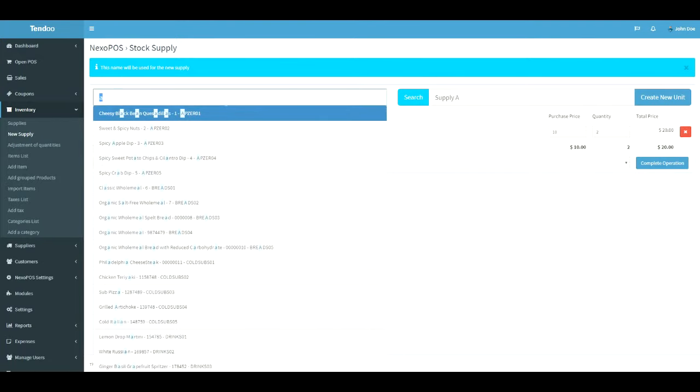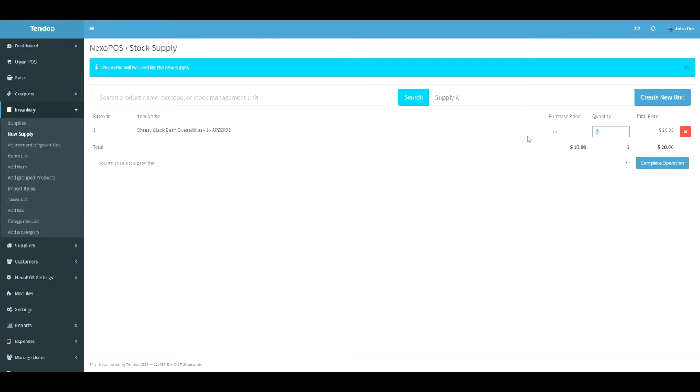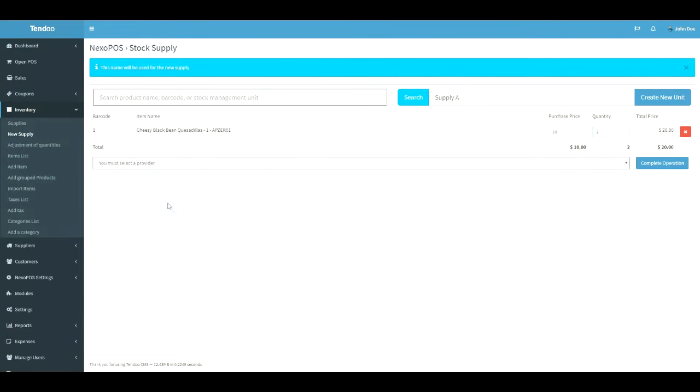On the supply table, we can see the item name, the purchase price of the item, and the quantity supplied. The quantity supplied will increase the current stock of the item. So be sure about the quantity and put it here.